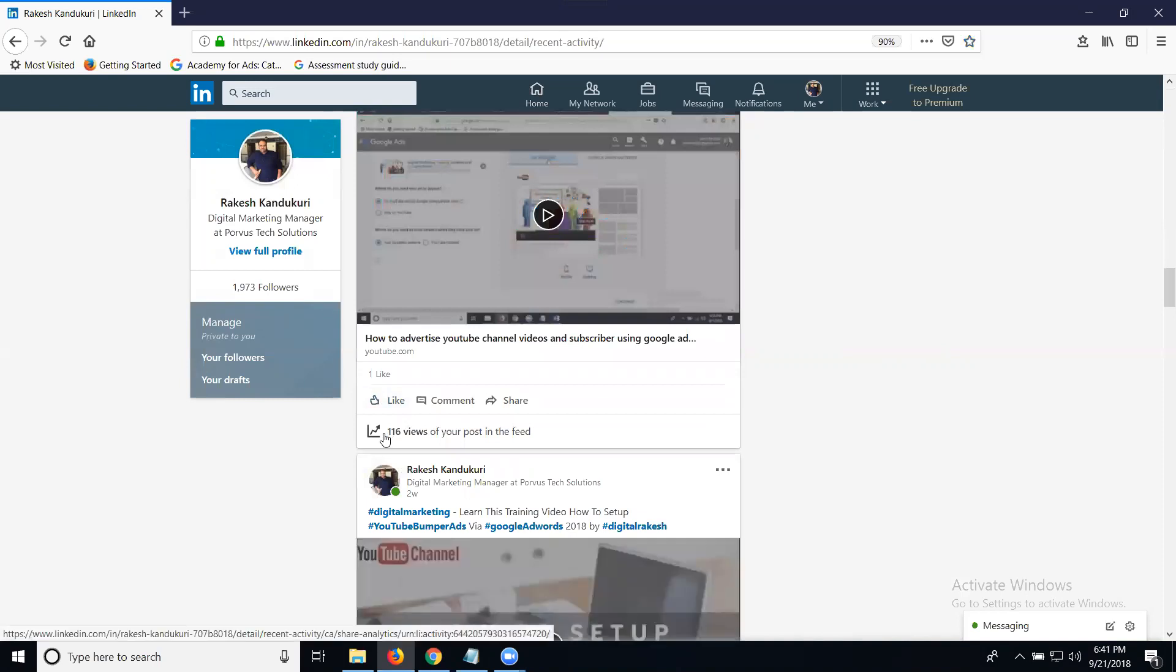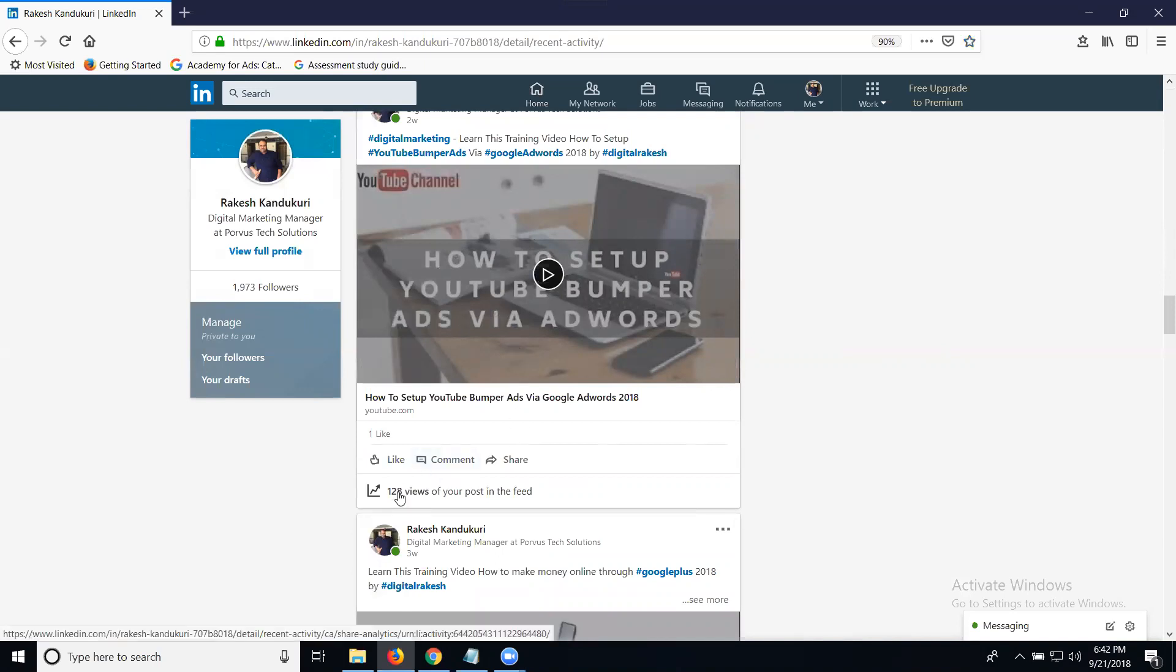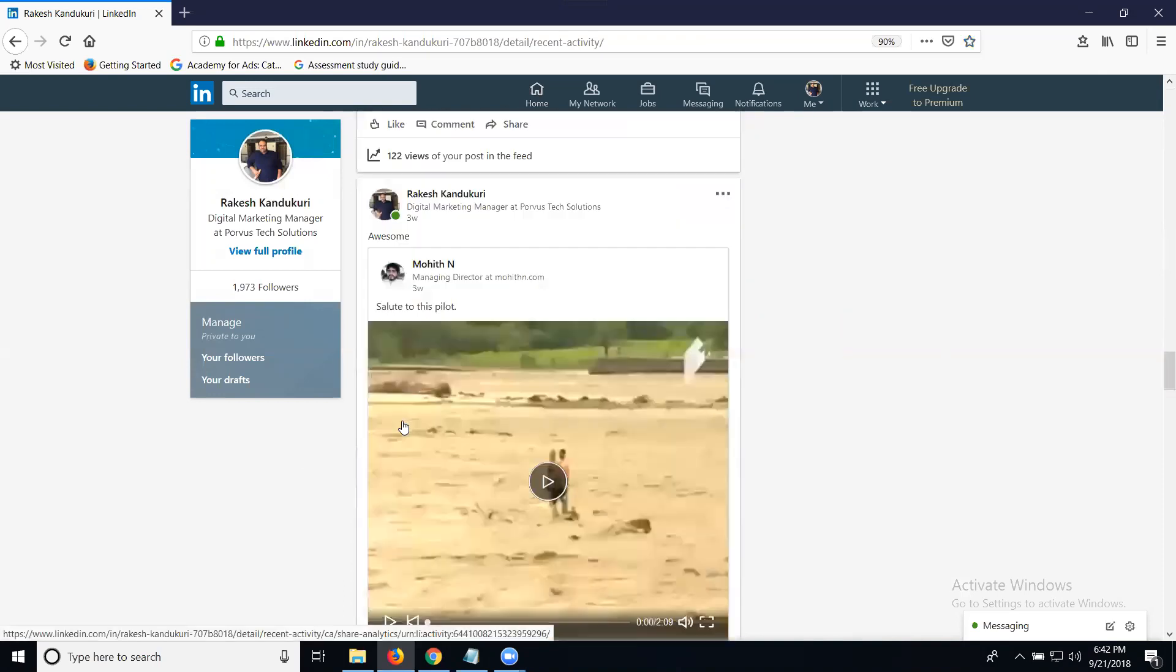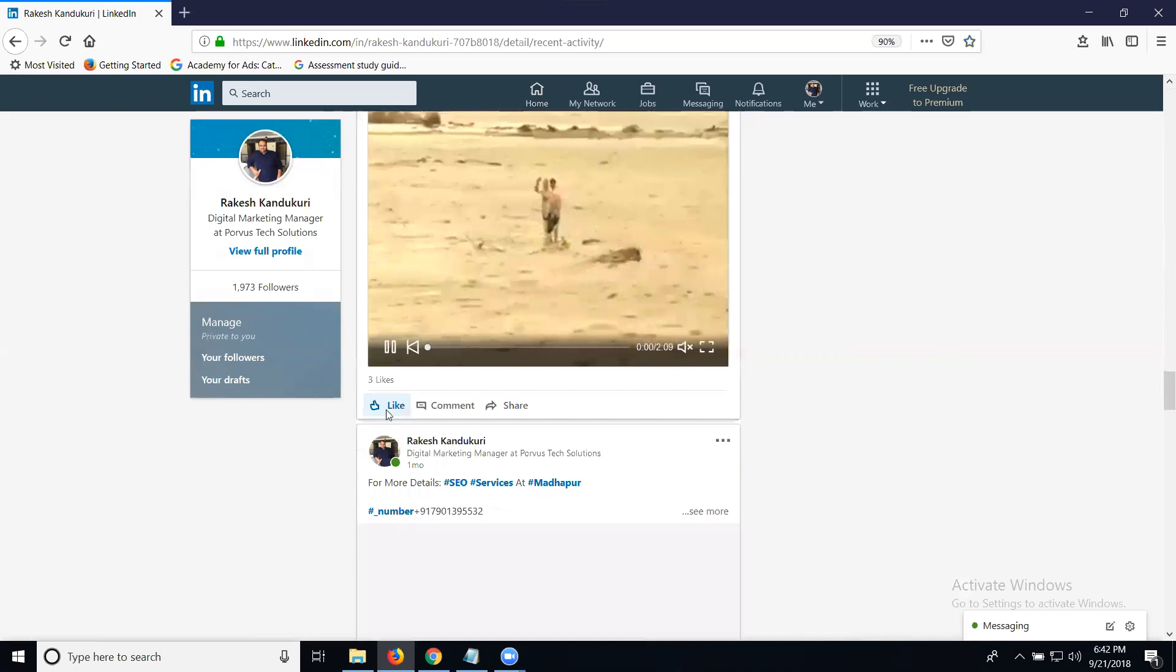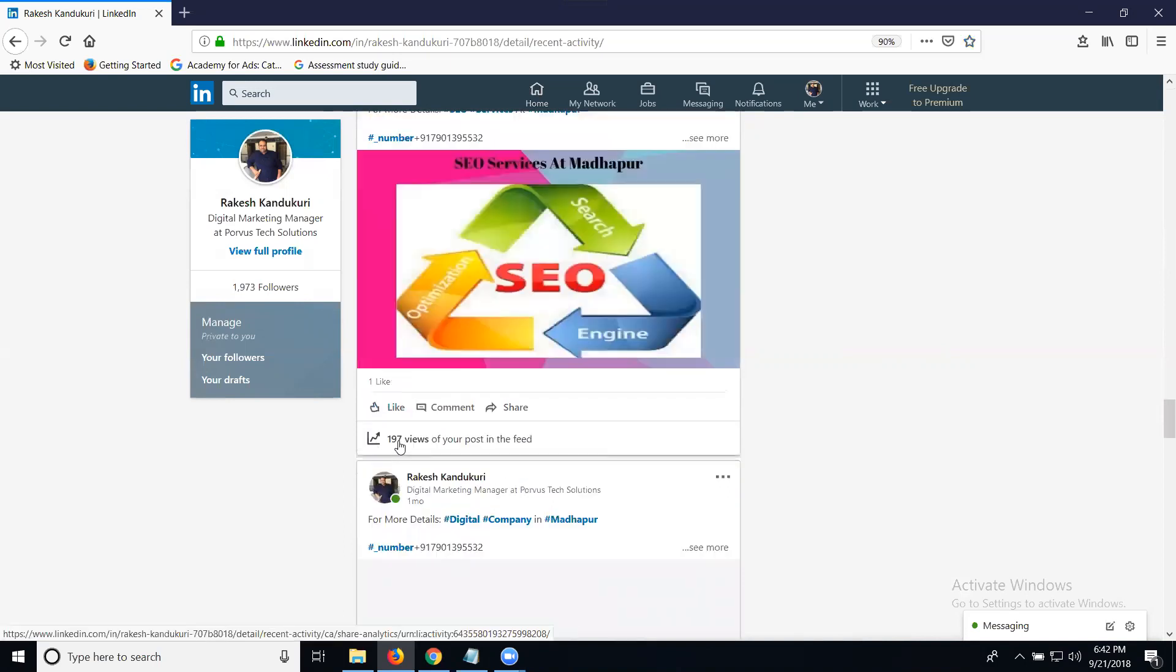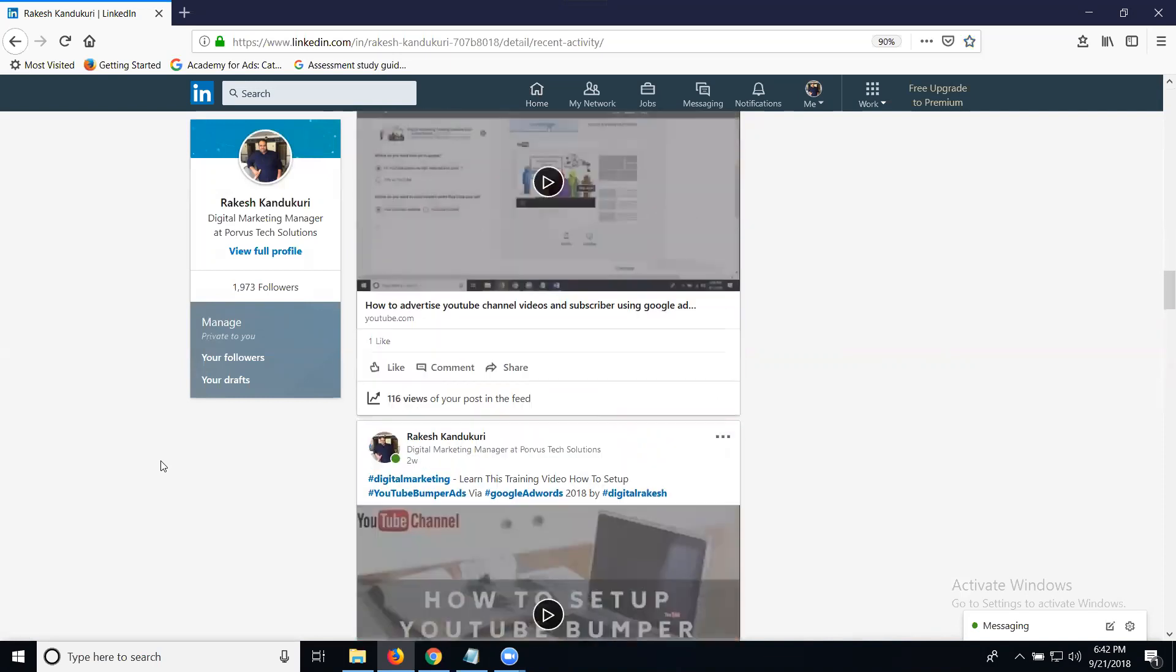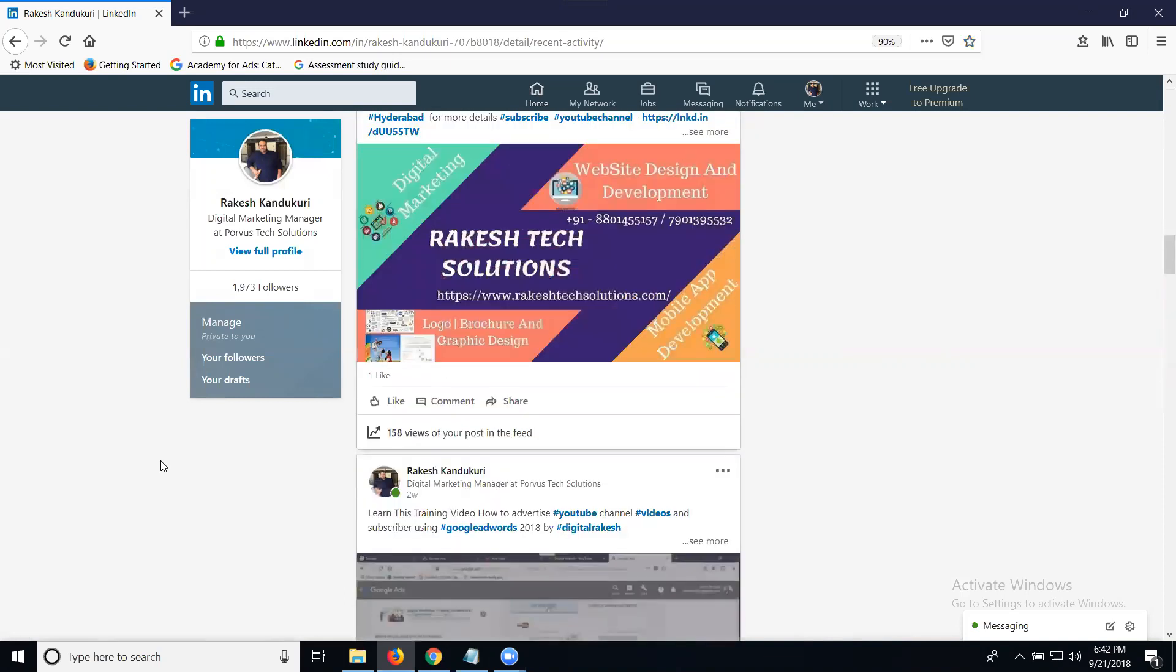Here you can see 116 views total on your LinkedIn profile videos. This one from one day ago has 122 views, and this one has only three likes and seven views. These are your LinkedIn activity checks.